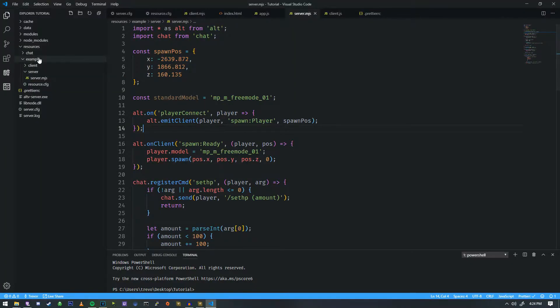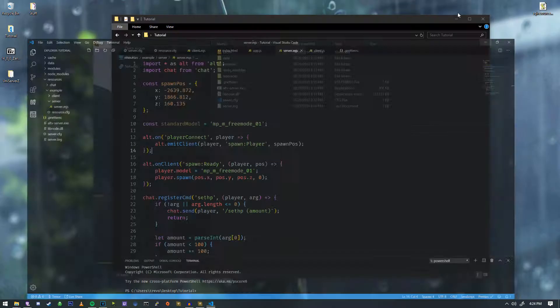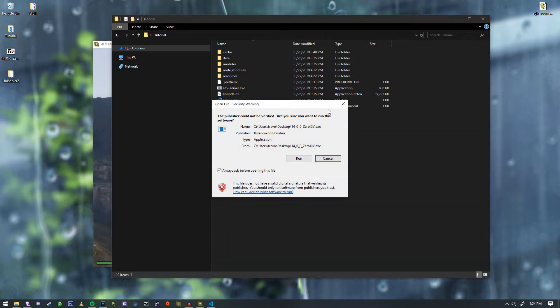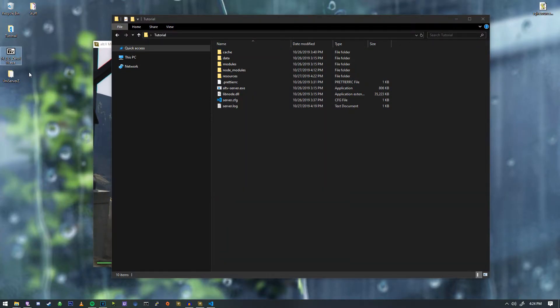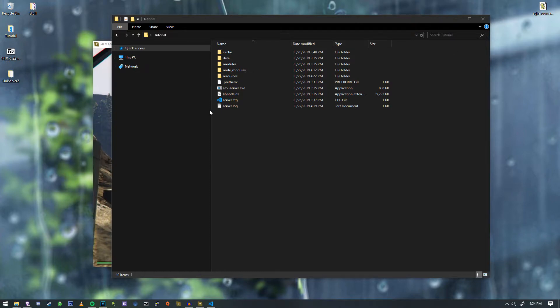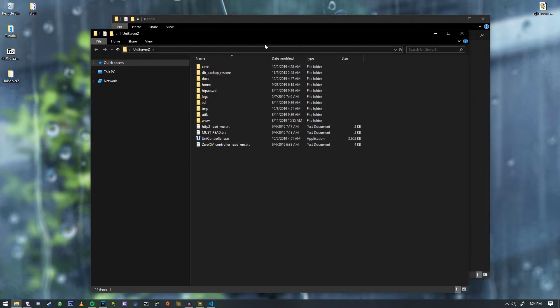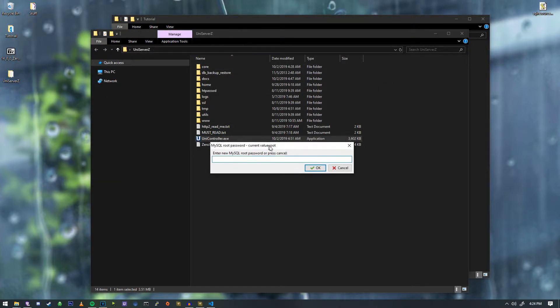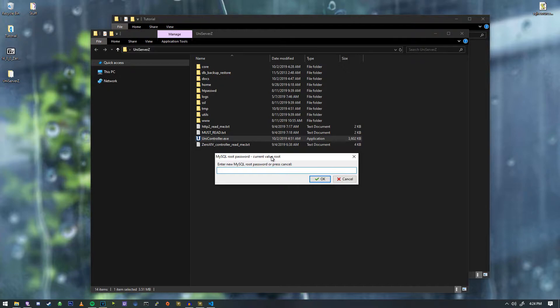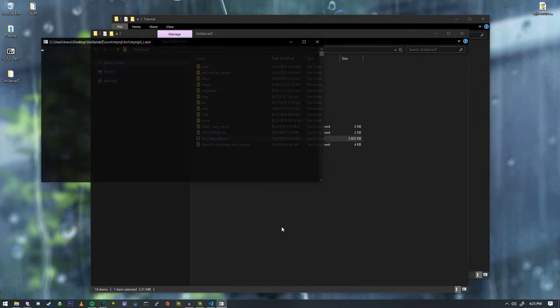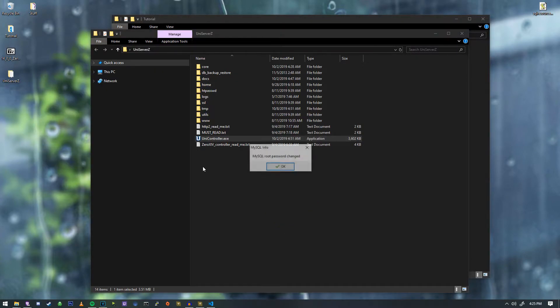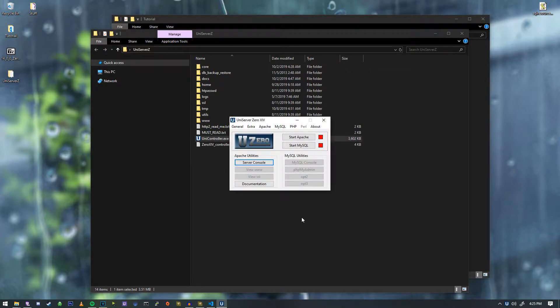And we're going to run that. So if I go over here to the Uniserver Z, you'll see an exe inside of here, and we're going to run that. And it's going to say, hey, we want you to set a root password. Please set one. I'm going to set mine to ABC123, and I'm just going to hit OK. I don't recommend that, obviously, but it is what it is.